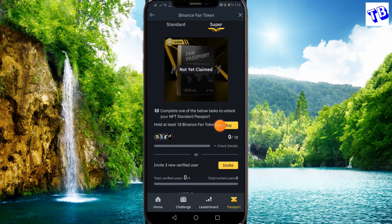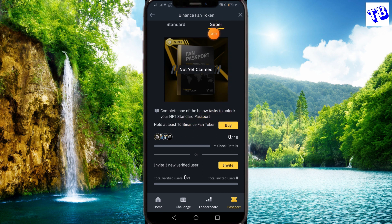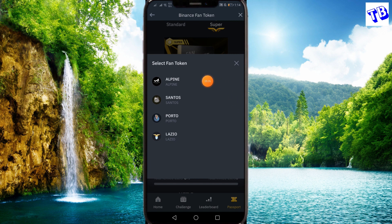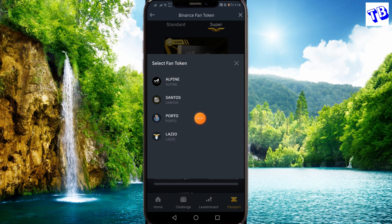If you want, we will pay out the FAN token. For example, if there is no standard mode, that means we are at $10. If you want to participate, we will pay you $10.